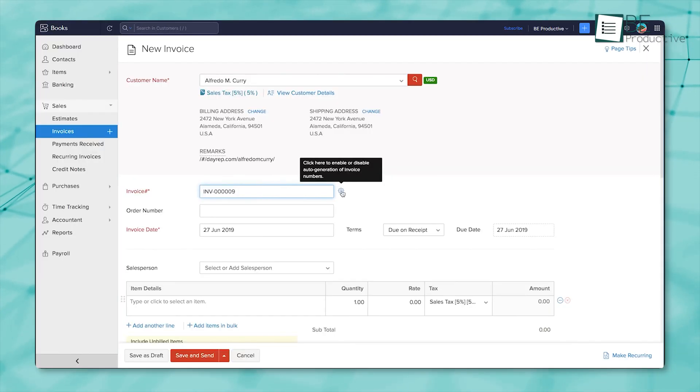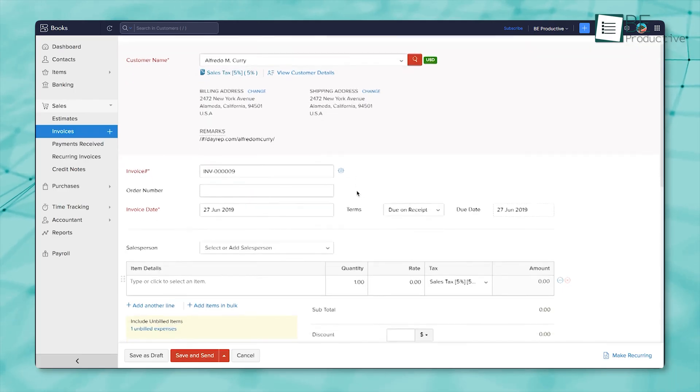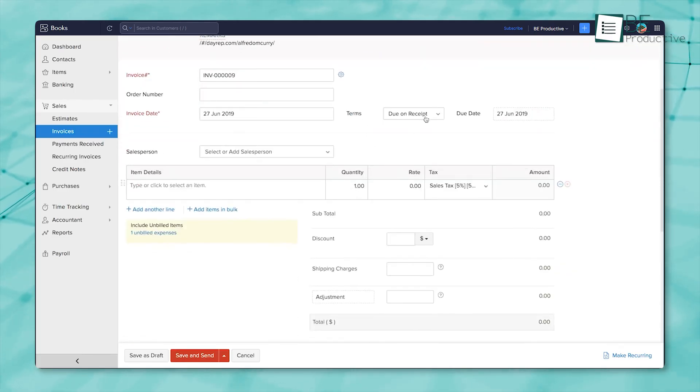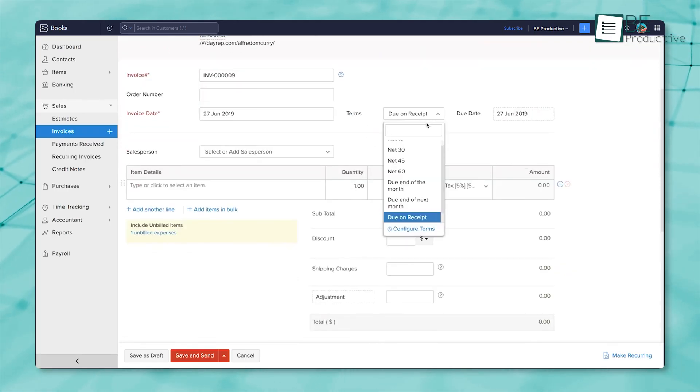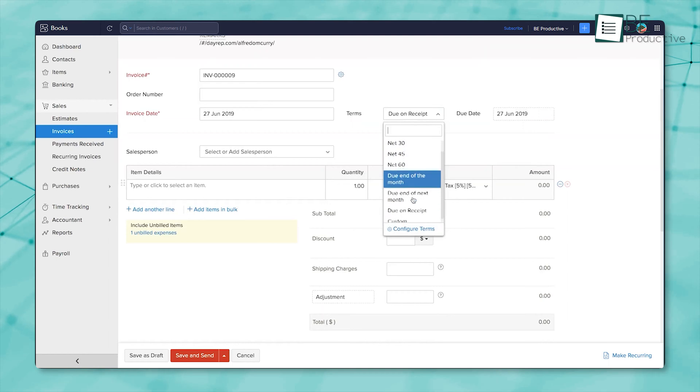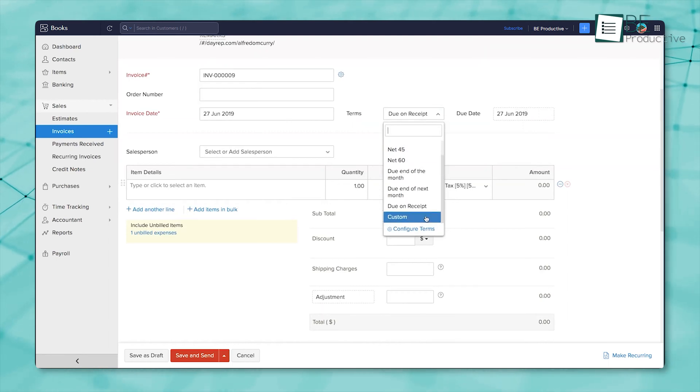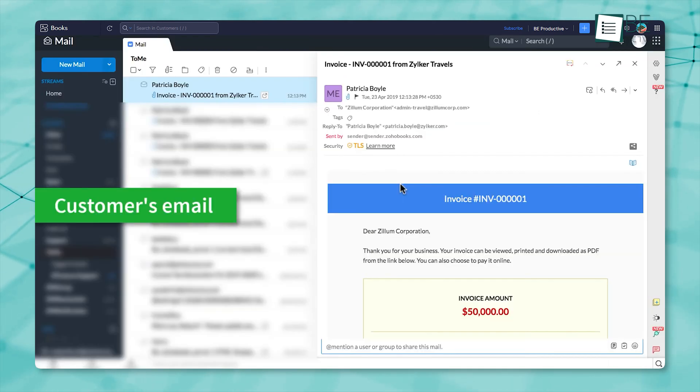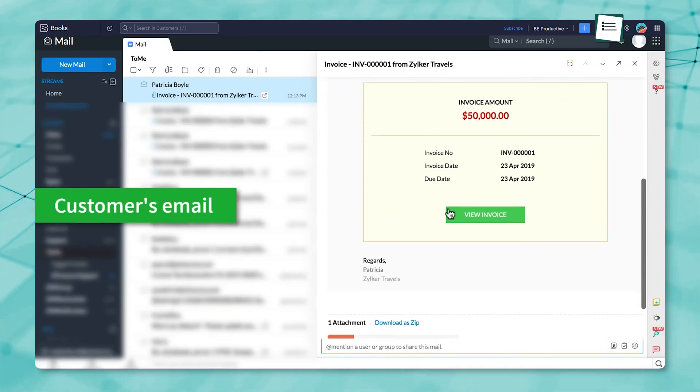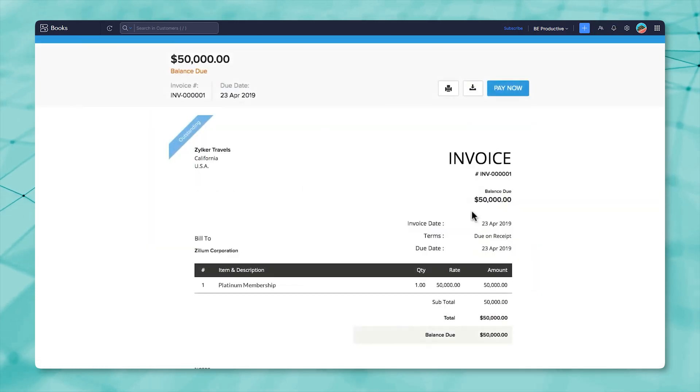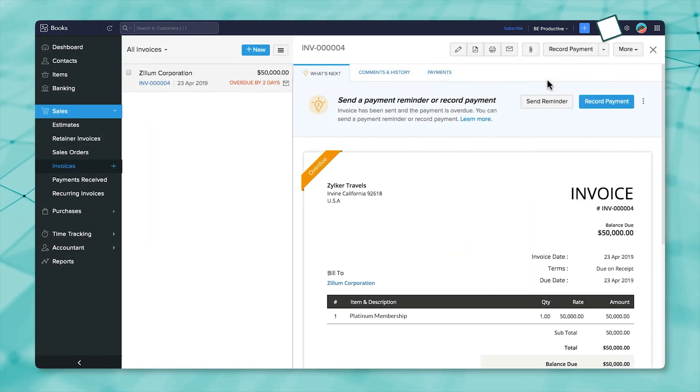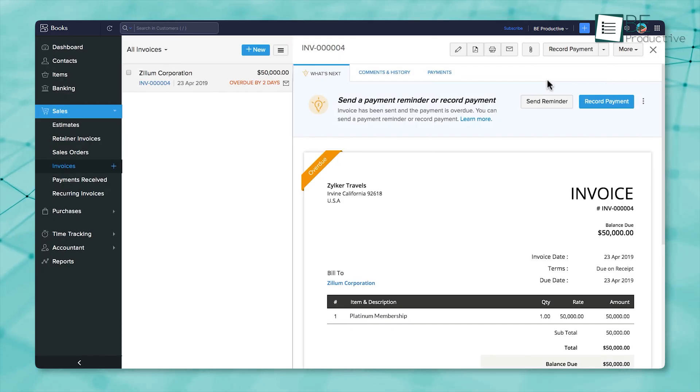Those invoices aren't just templates. You can make them yours with branding, item descriptions, and payment details that actually reflect how your business works. If a client pays immediately, it's easy to record it with a sales receipt. Zoho Books tracks incoming payments for you, so you're always up to date.